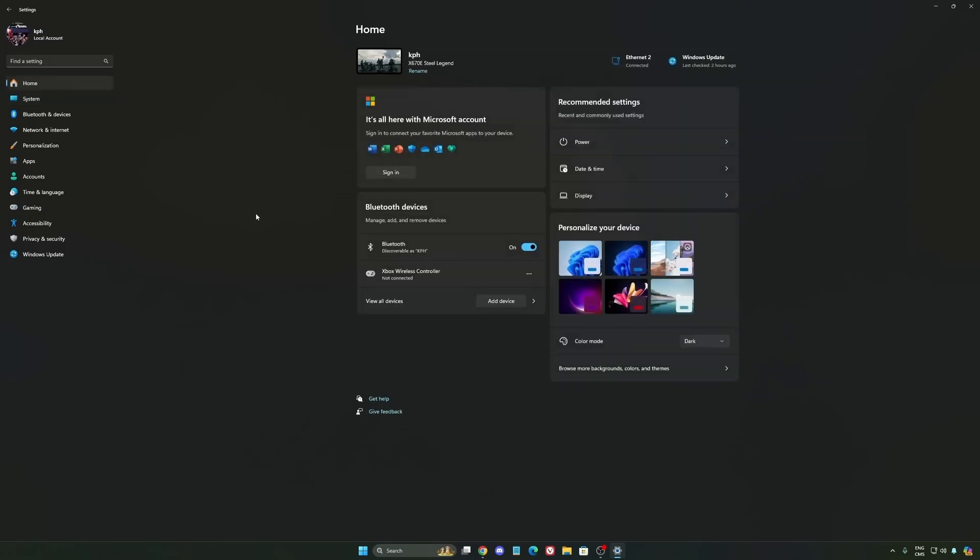Another thing I want to mention is some recommendations. Make sure that your XMP profile is activated if you have it on your BIOS. Super important. Make sure that you download the latest chipset driver for your CPU if you have AMD or Intel. Also make sure that you update your BIOS to ensure you have all the latest updates from your CPU or your motherboard provider.